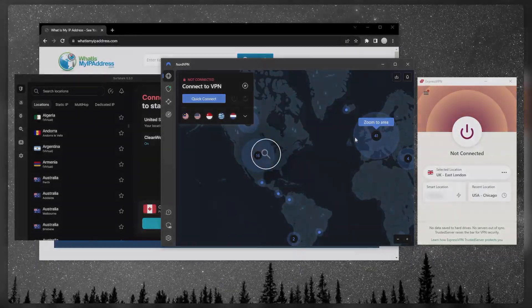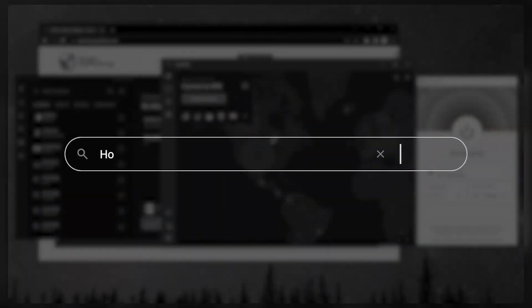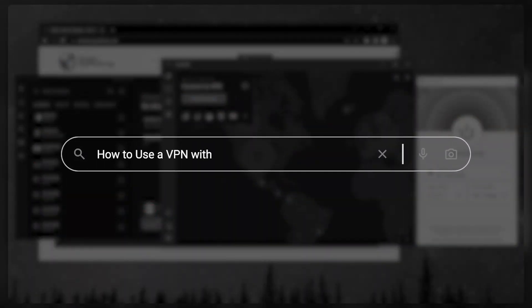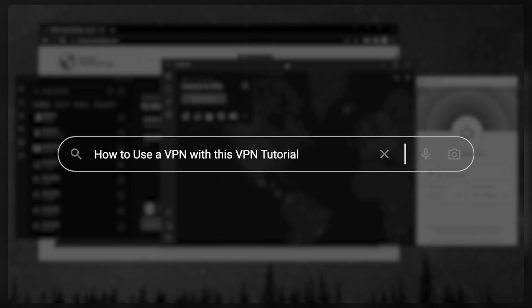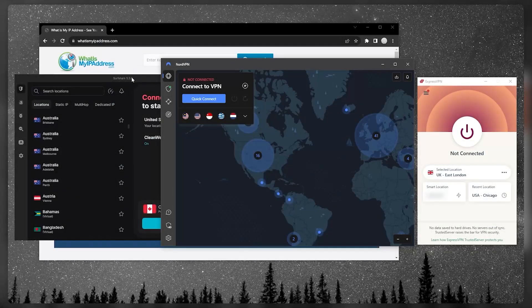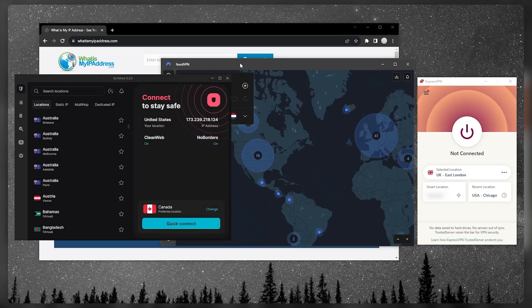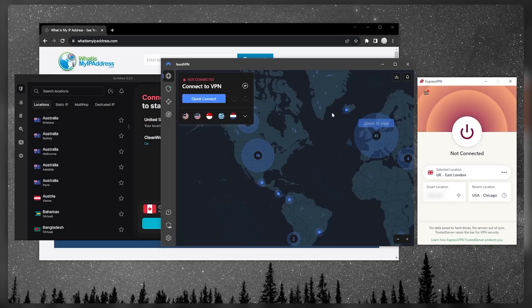Welcome back. Today I'm going to show you how you can use a VPN with this simple VPN tutorial. There are too many VPNs on the market today, so I've tested over a couple dozen and narrowed it down to these three as the best overall. I'll demonstrate using ExpressVPN because it's my personal favorite — what I use daily — but NordVPN and Surfshark are two great alternatives.